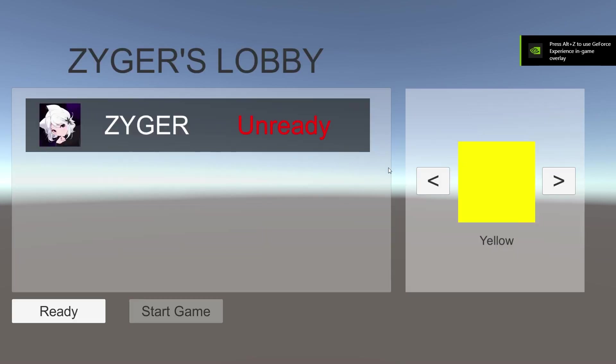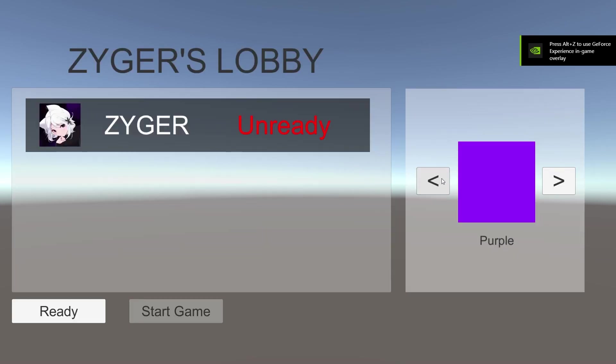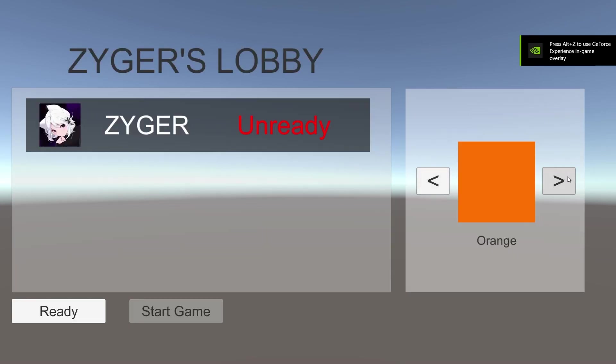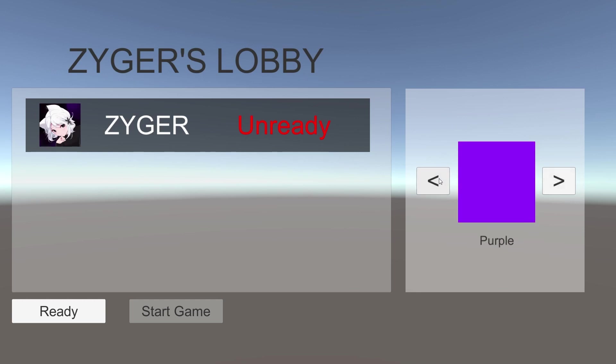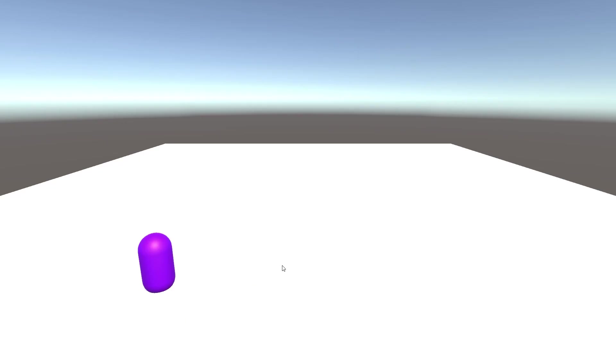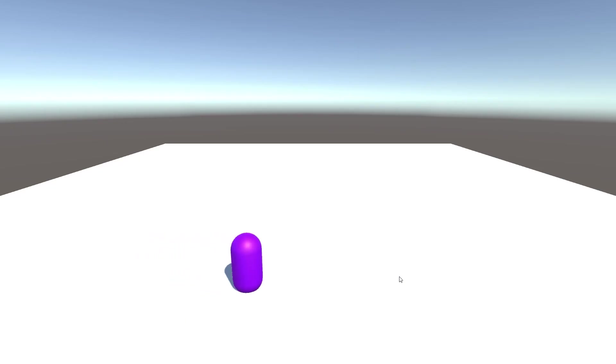In this video I will show you how to implement and create character cosmetics for your Unity Steam multiplayer game. I will go over the initial setup as well as how to get this synced across the network.